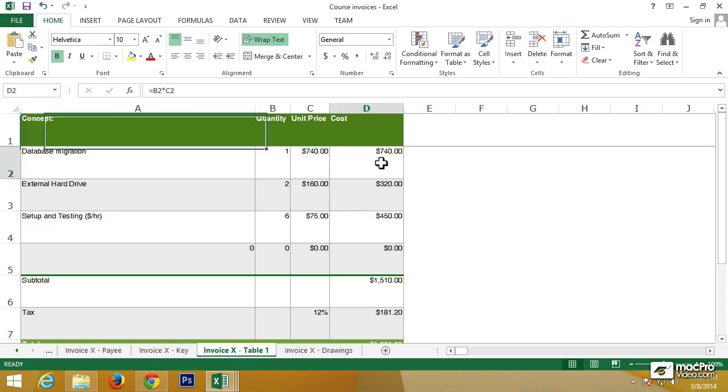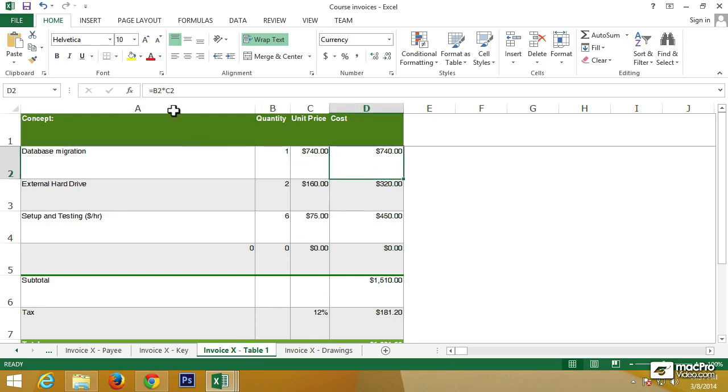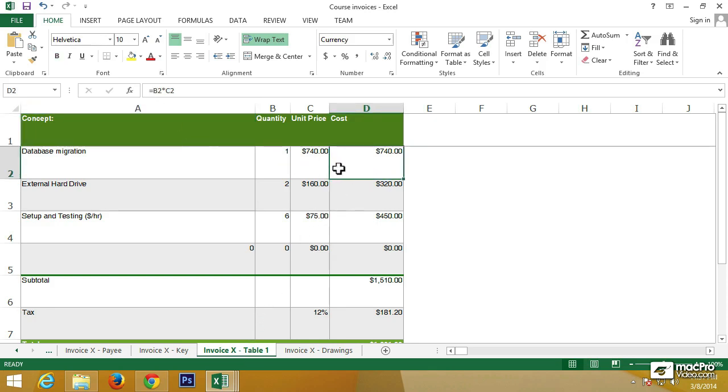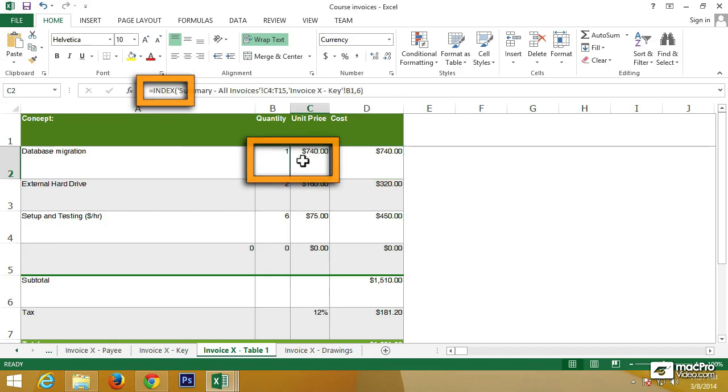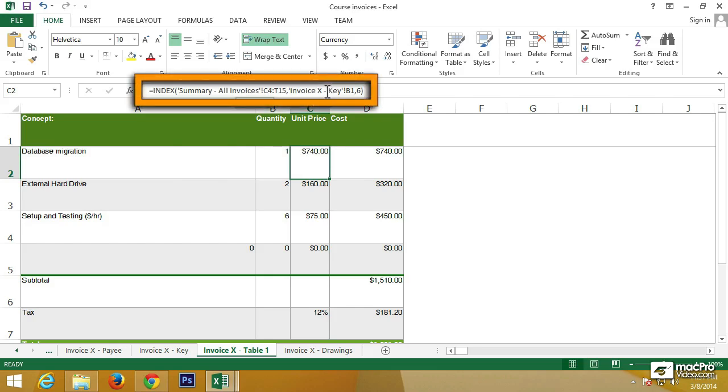Let's go to Table1, which actually contains the data for the invoice that we're printing. Let's click on the 740. It's just multiplying these two cells. But if we click on the 740 for the unit price, we see that it's actually coming from the key sheet in cell B1.